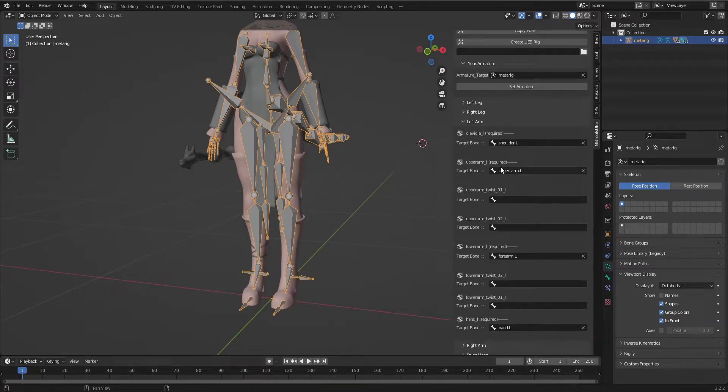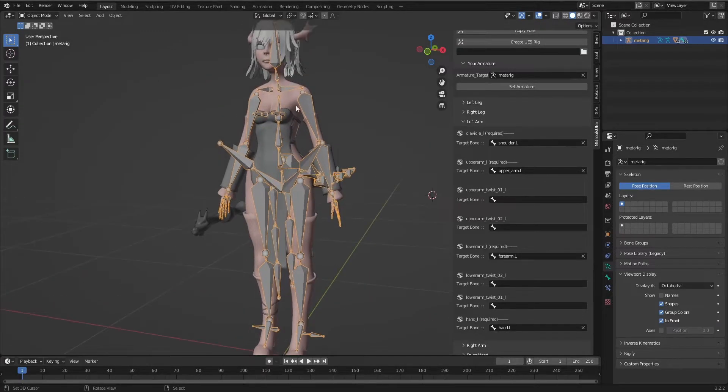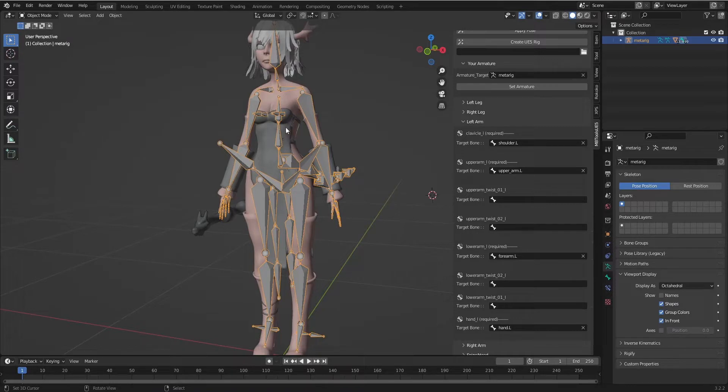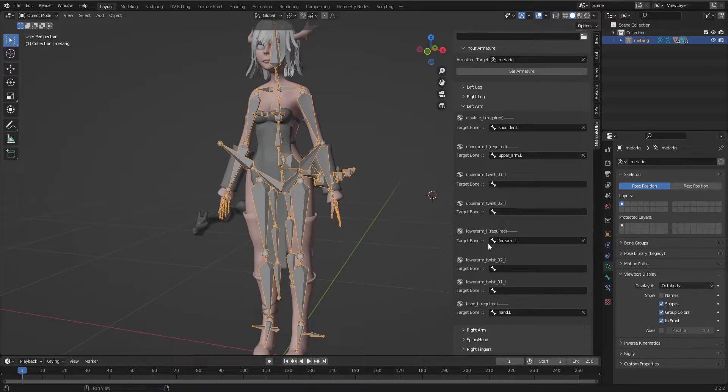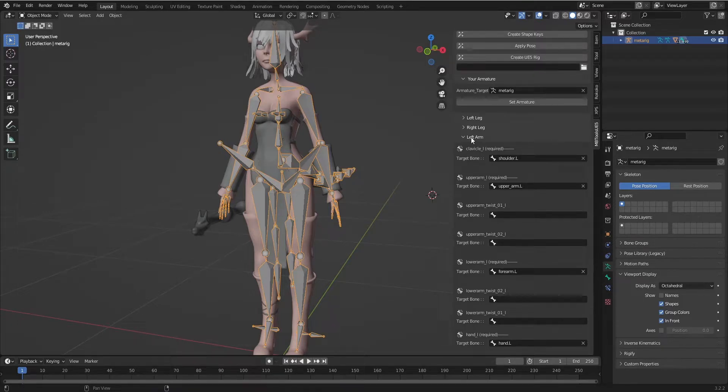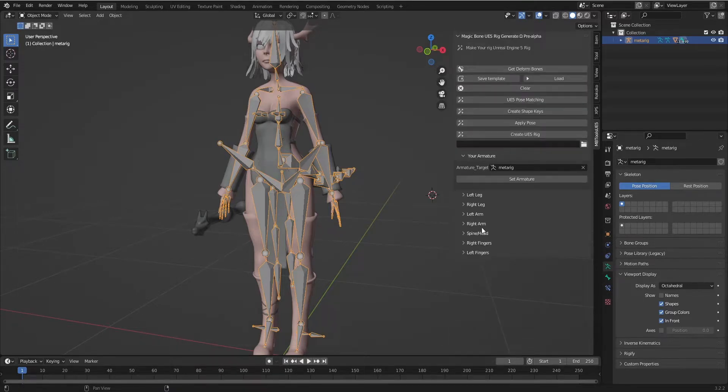Left arm, I added shoulder, upper arm, forearm because I don't have a twist. If I have a twist, I will add them here. And right arm.